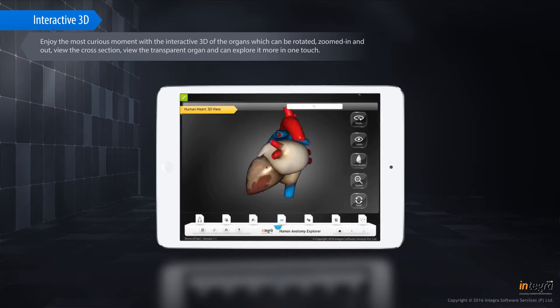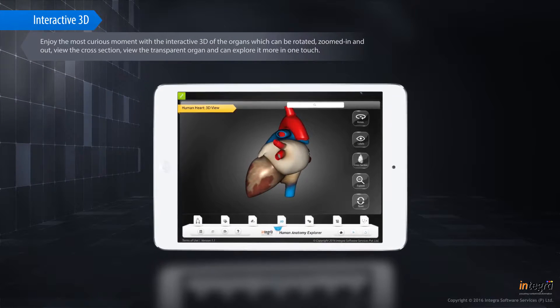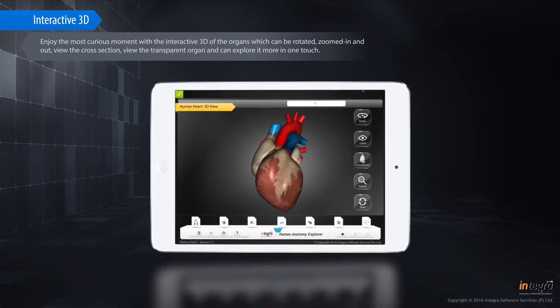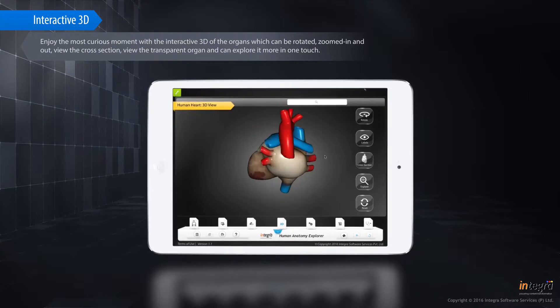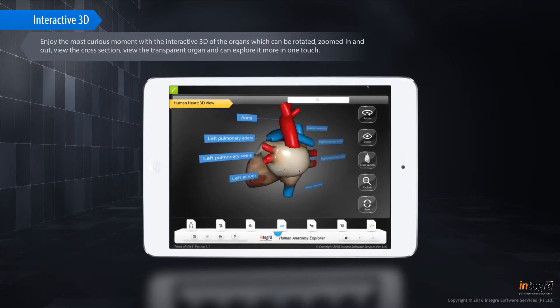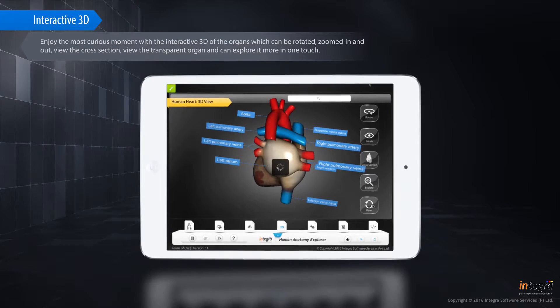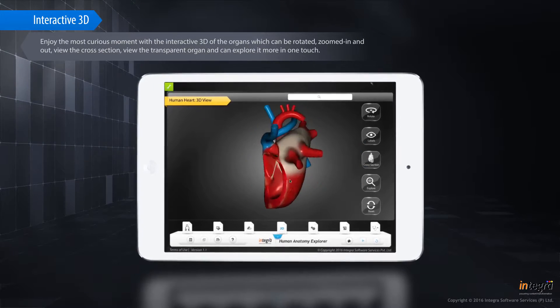Enjoy the most curious moment with the interactive 3D organs, which can be rotated, zoomed in and out. View the cross section, view the transparent organ, and you can explore it more in one touch.